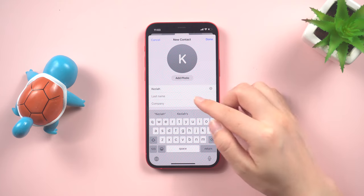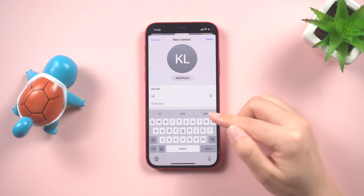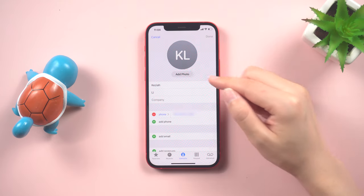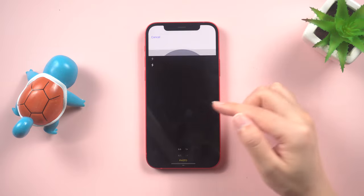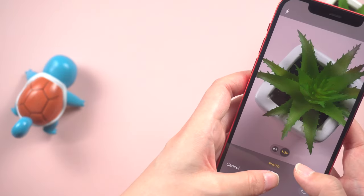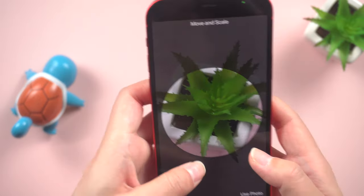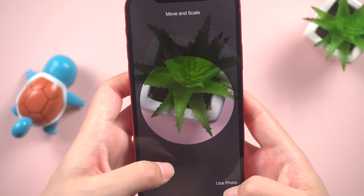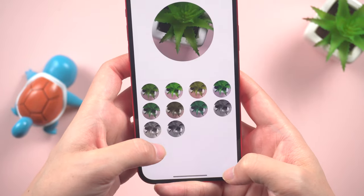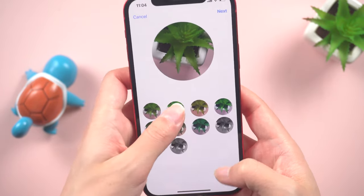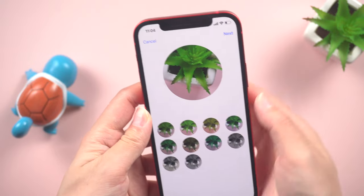For the purpose of this demonstration, let's name the contact. You can also choose to add a photograph to the contact. However, it's important to note that this photo will serve as the general profile picture and is separate from the Contact Poster feature. Once you have entered the contact information, tap next to proceed.